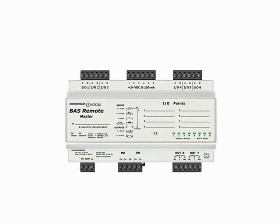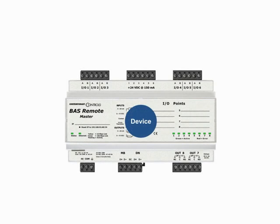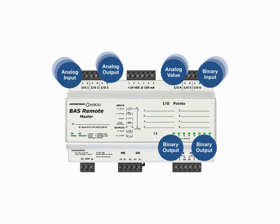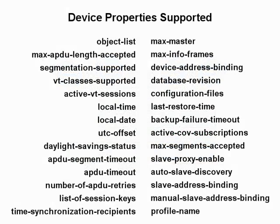In previous videos, we introduced the concepts of devices, objects, properties, and services.